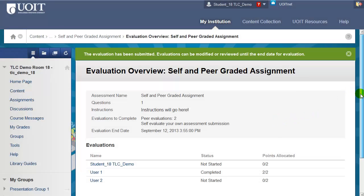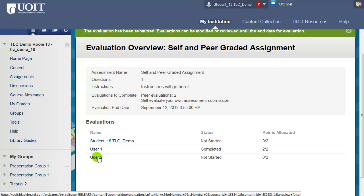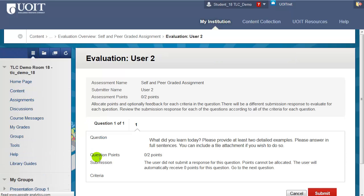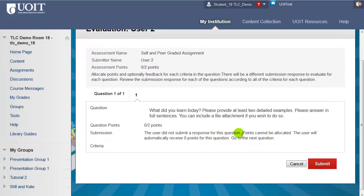Now I can access other submissions to grade. I have 3 total. The one I've just graded is labeled as completed and the points I've given are shown. Moving on to another user, it tells me that this user did not submit a response for this question, therefore points cannot be allocated. They'll automatically receive a 0, so I'll just click Submit.